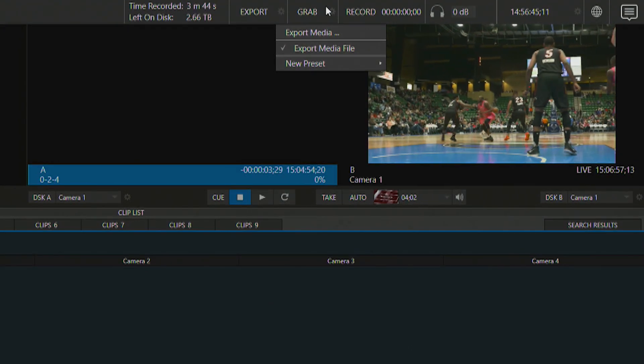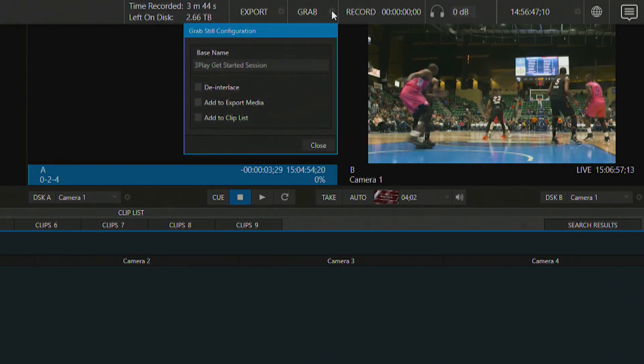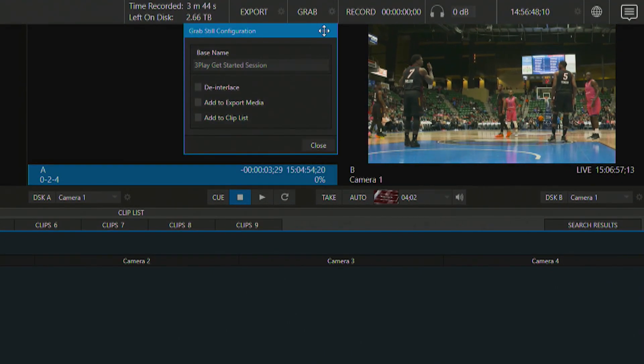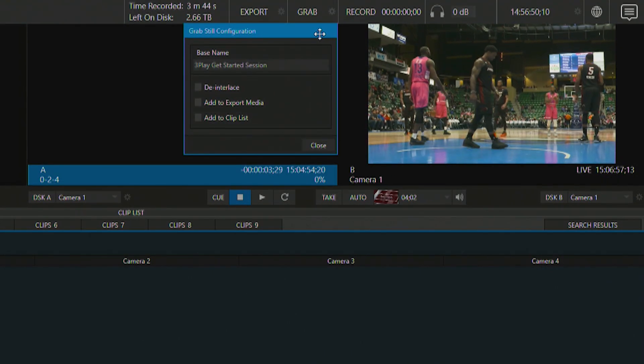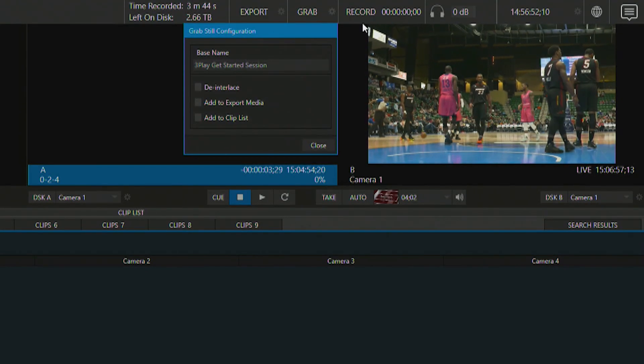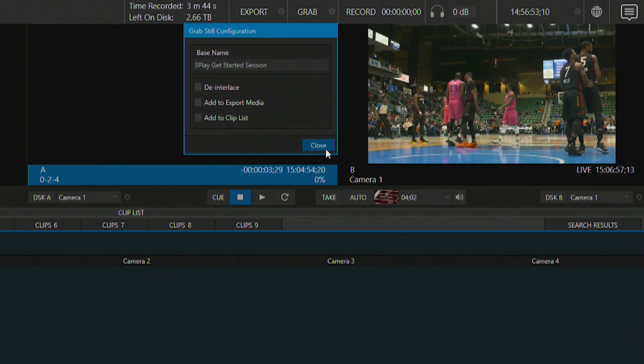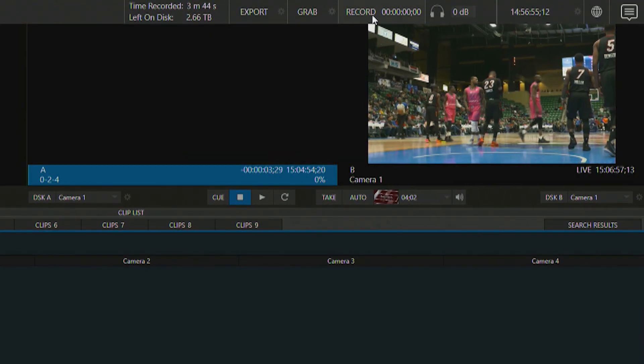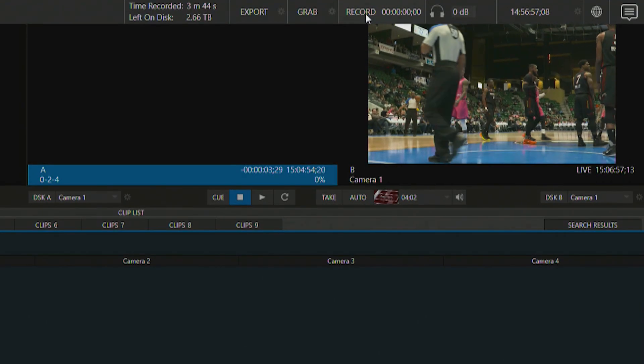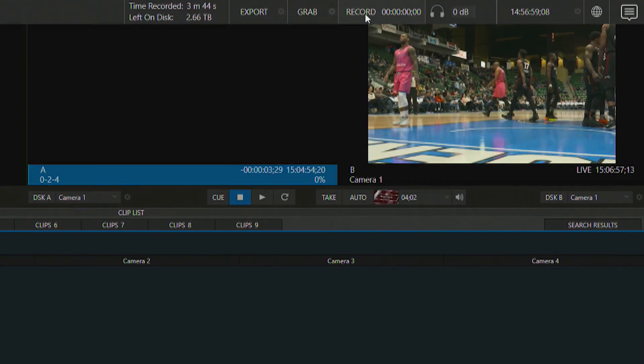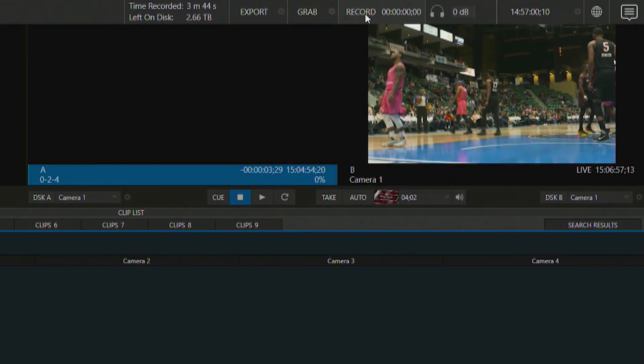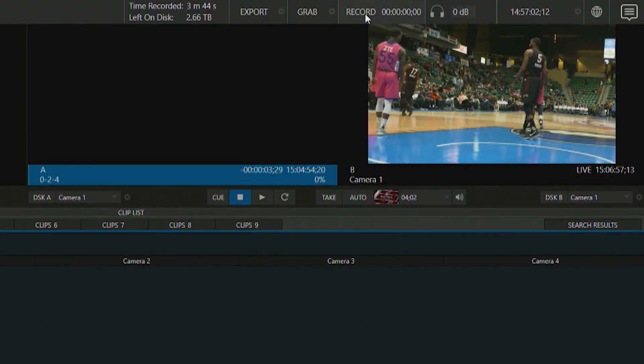Next to that is an area for us to set up our grab feature which takes stills from your broadcast. And next to that is an option for us to start our recording. Now you can use the mouse to do this or also the included three play control surface.